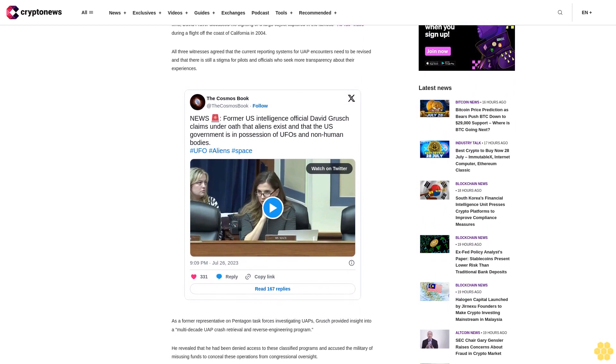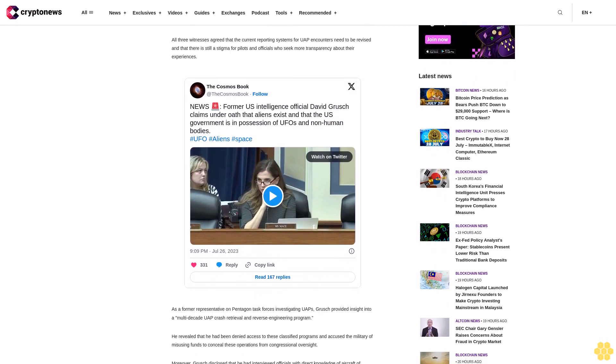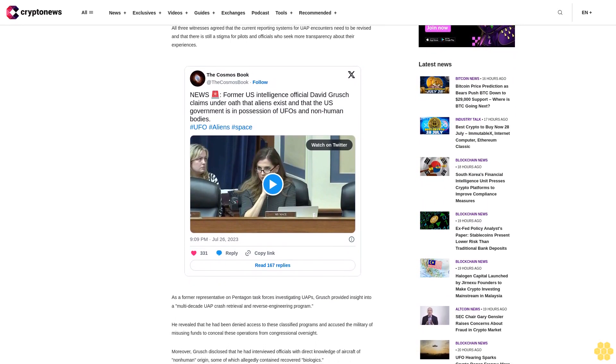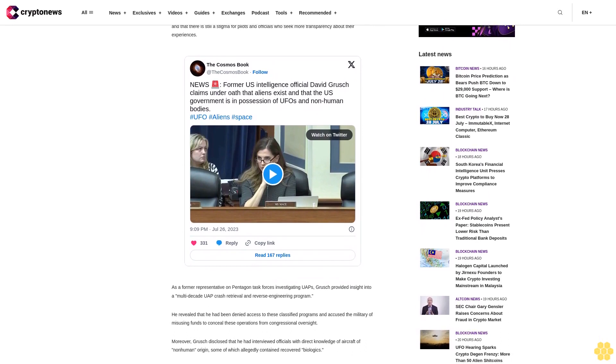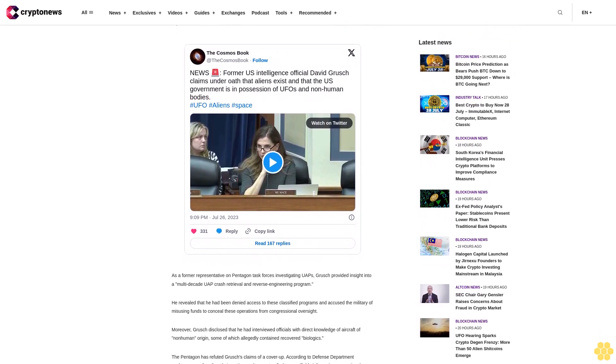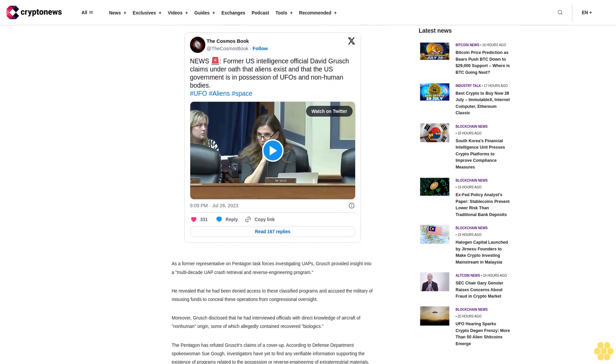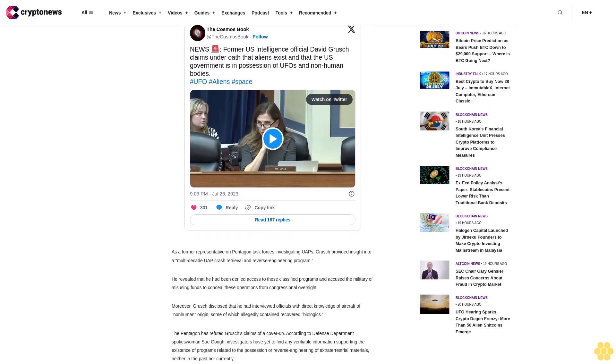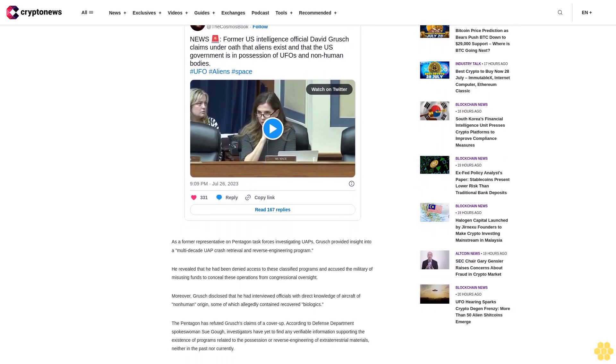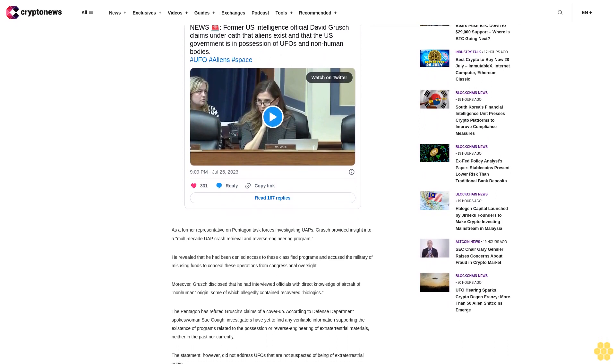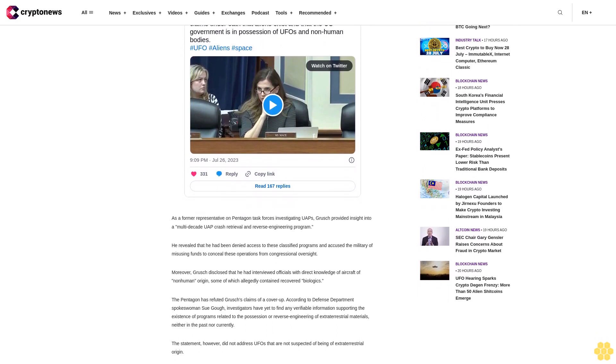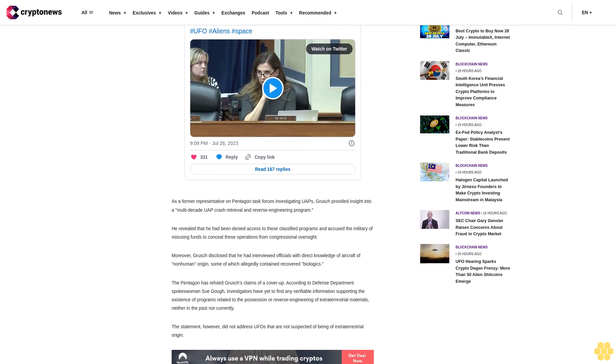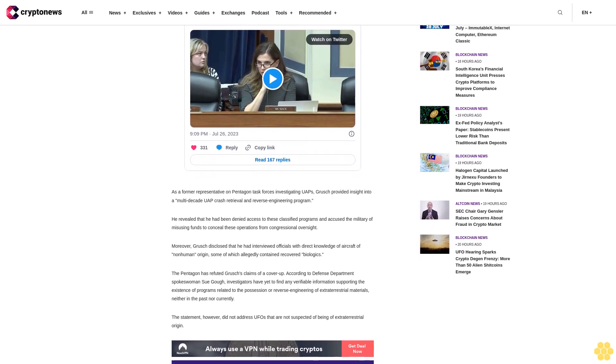He was accompanied by two former fighter pilots with firsthand experience of unidentified aerial phenomena UAPS: Ryan Graves, the executive director of Americans for Safe Aerospace, and retired Navy Commander David Fraver. During the hearing, Ryan Graves shared his encounters with UAPs on training missions, while David Fraver discussed his sighting of a large object captured in the famous Tic Tac video during a flight off the coast of California in 2004.